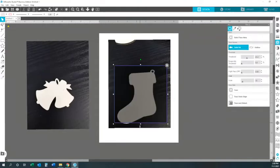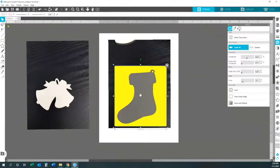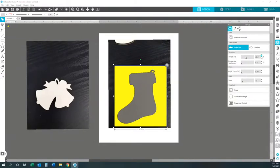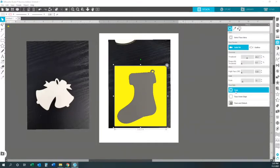Let me bring this down. You want to make sure that you cover the whole area, the whole image. Once you've got that, it should highlight. Once you got it all highlighted, you go back up. Once you got that highlighted around your image, go ahead and hit Trace.